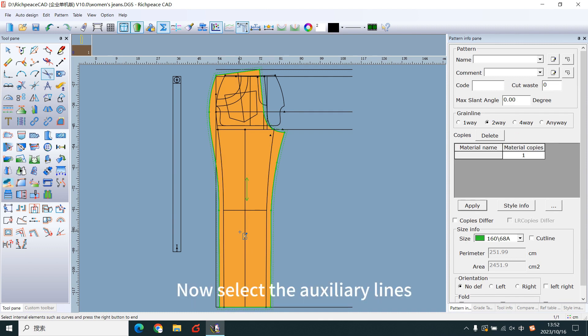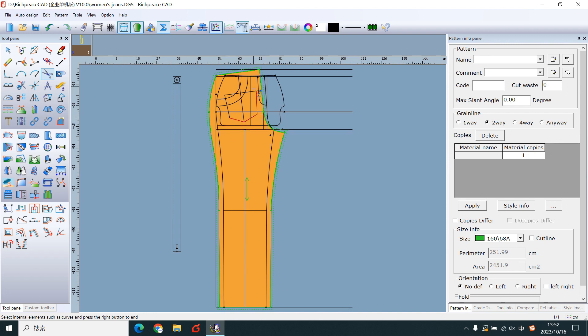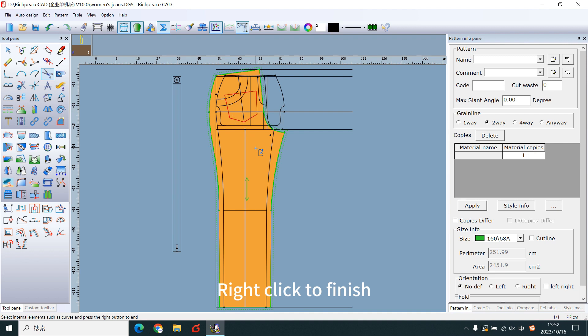Now select the auxiliary lines. Right-click to finish.